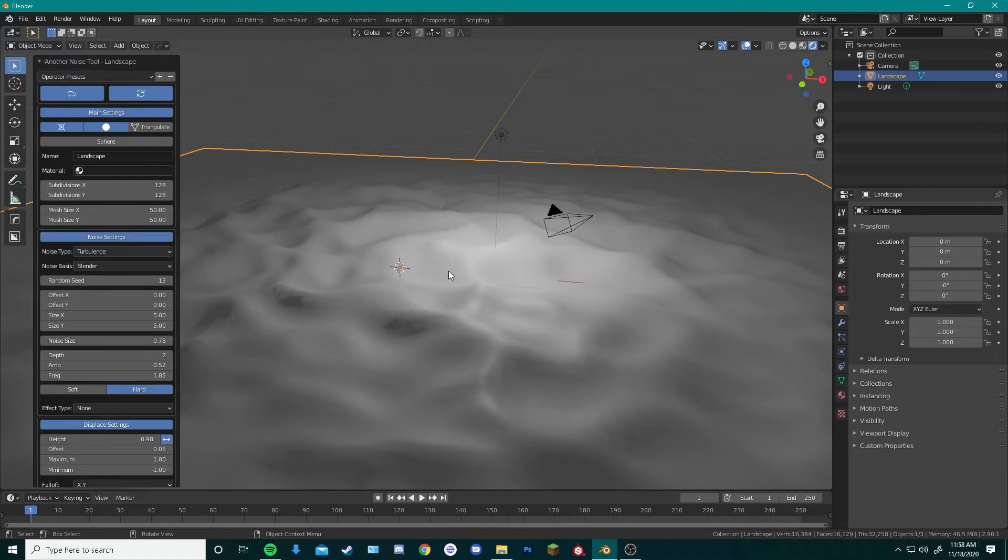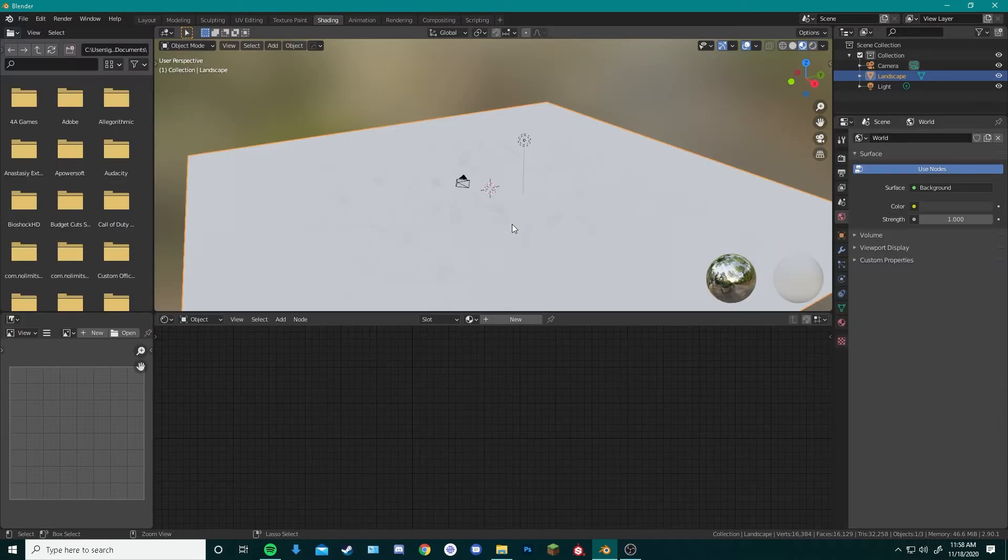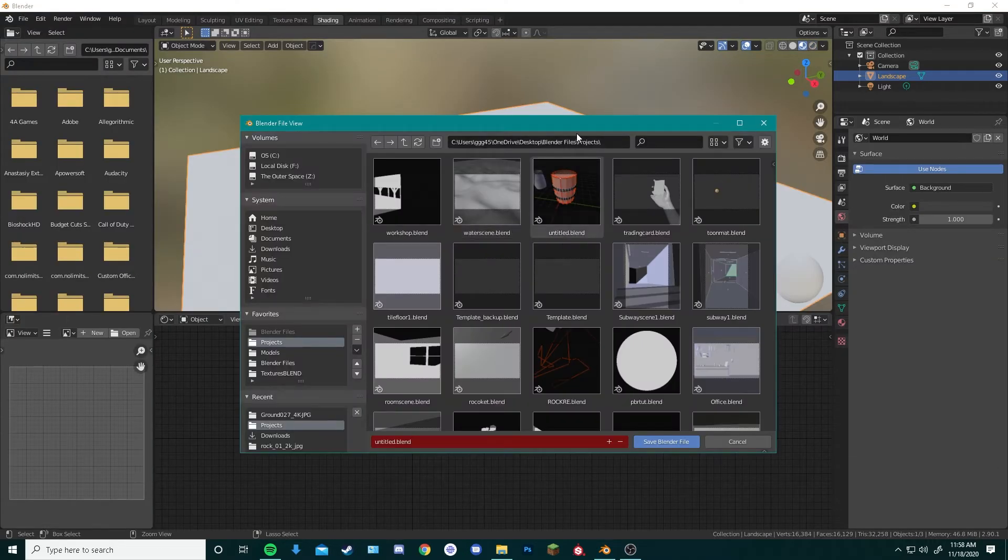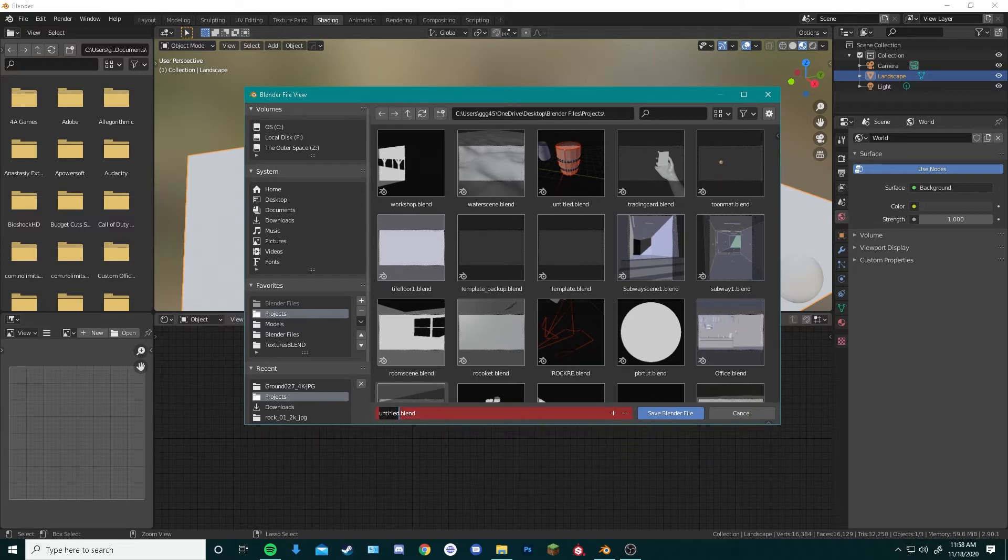Over at the top of our window, we have tabs for different workspaces within Blender, so by hitting the Shading tab, we can begin working on the textures. Remember to constantly save your project so you don't lose any progress. You can do that easily by pressing Ctrl S on your keyboard, and that will open the Save menu. We can type in anything for our project.